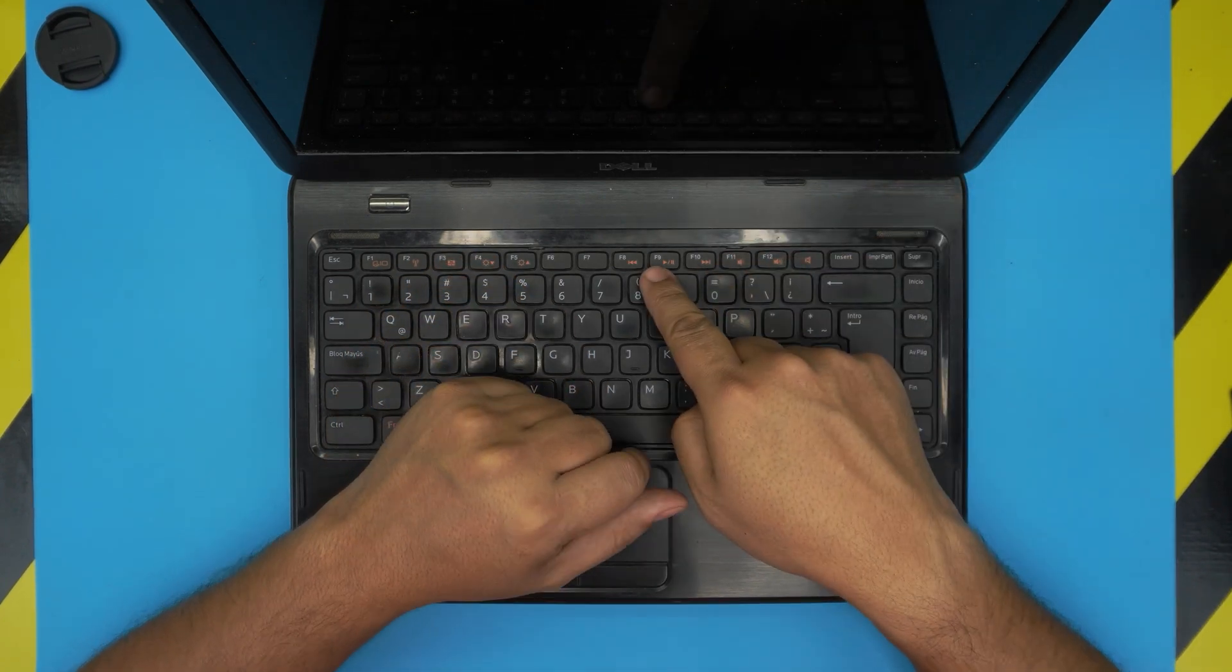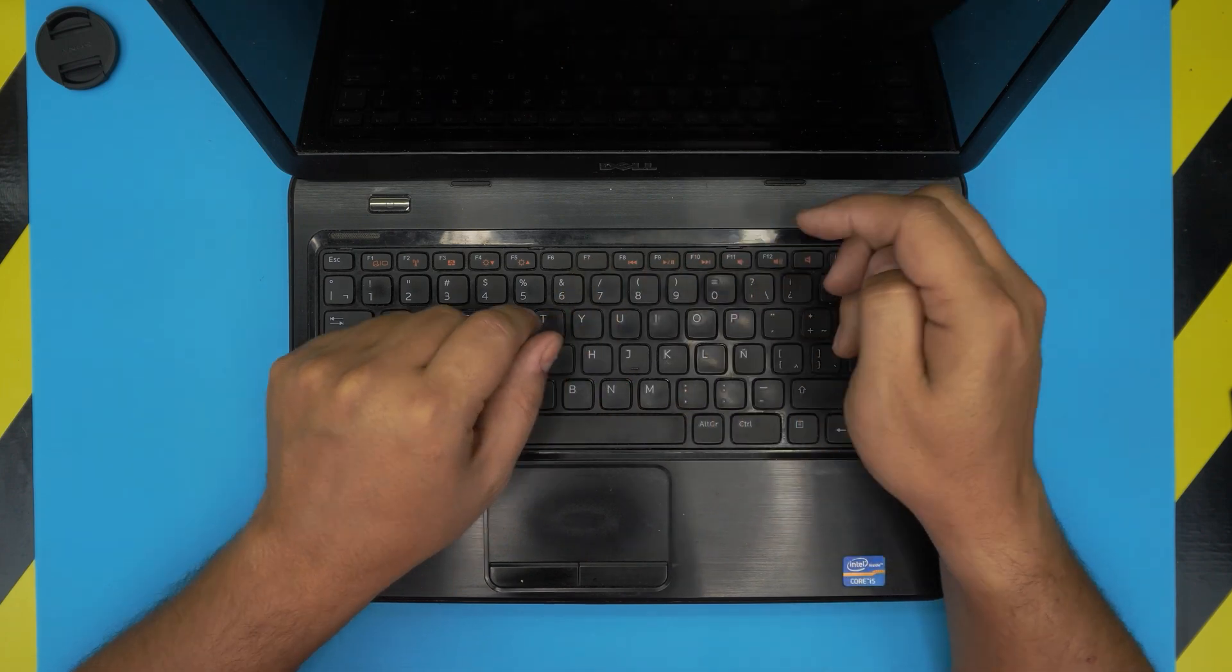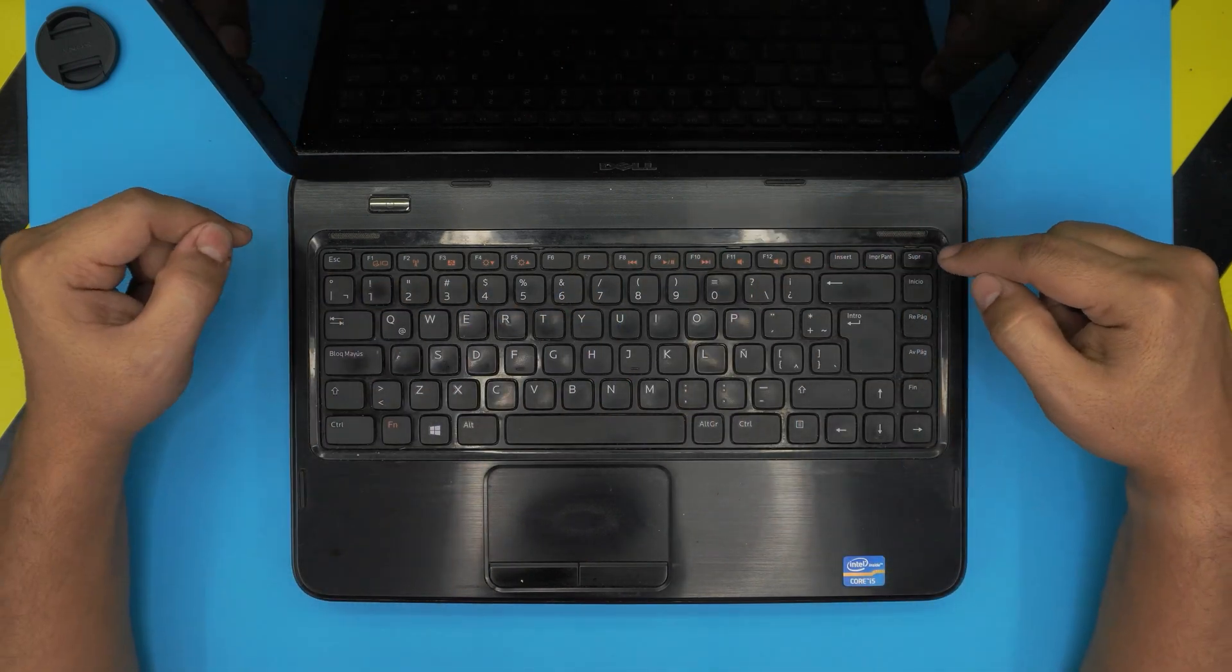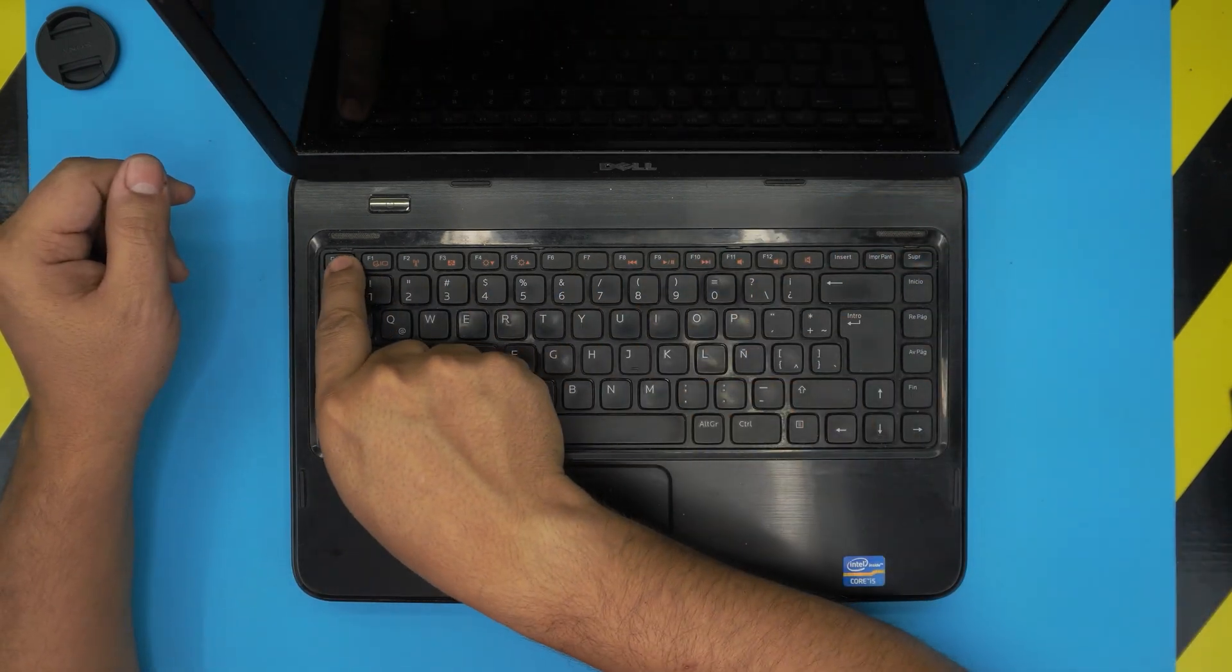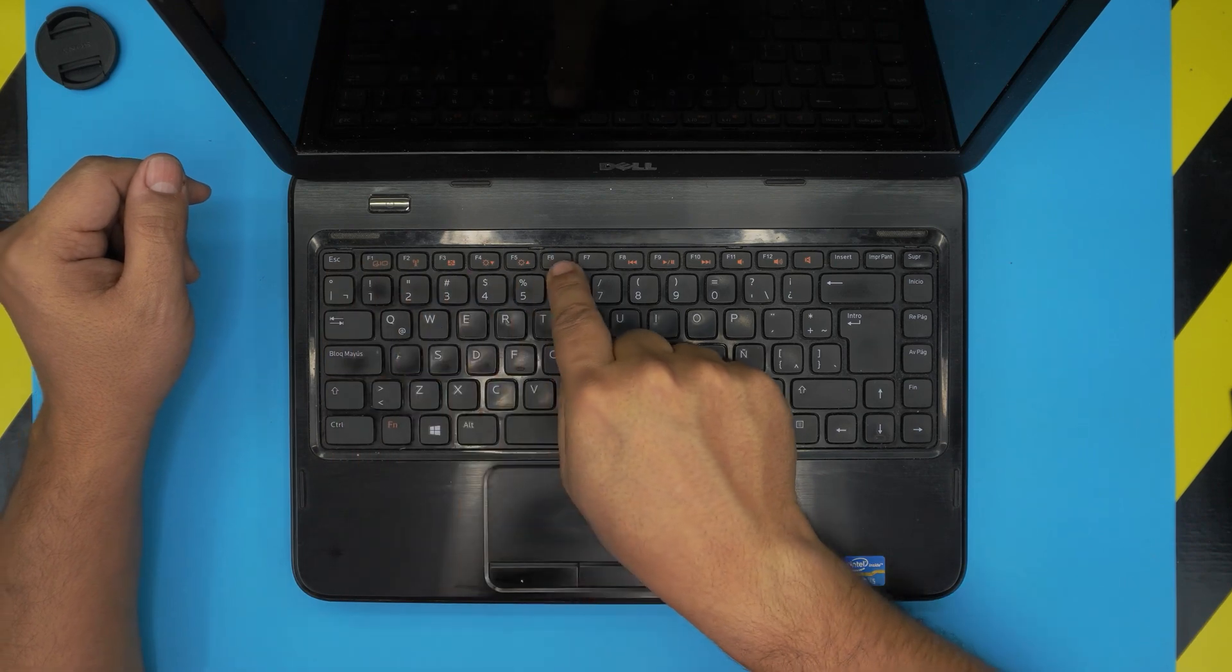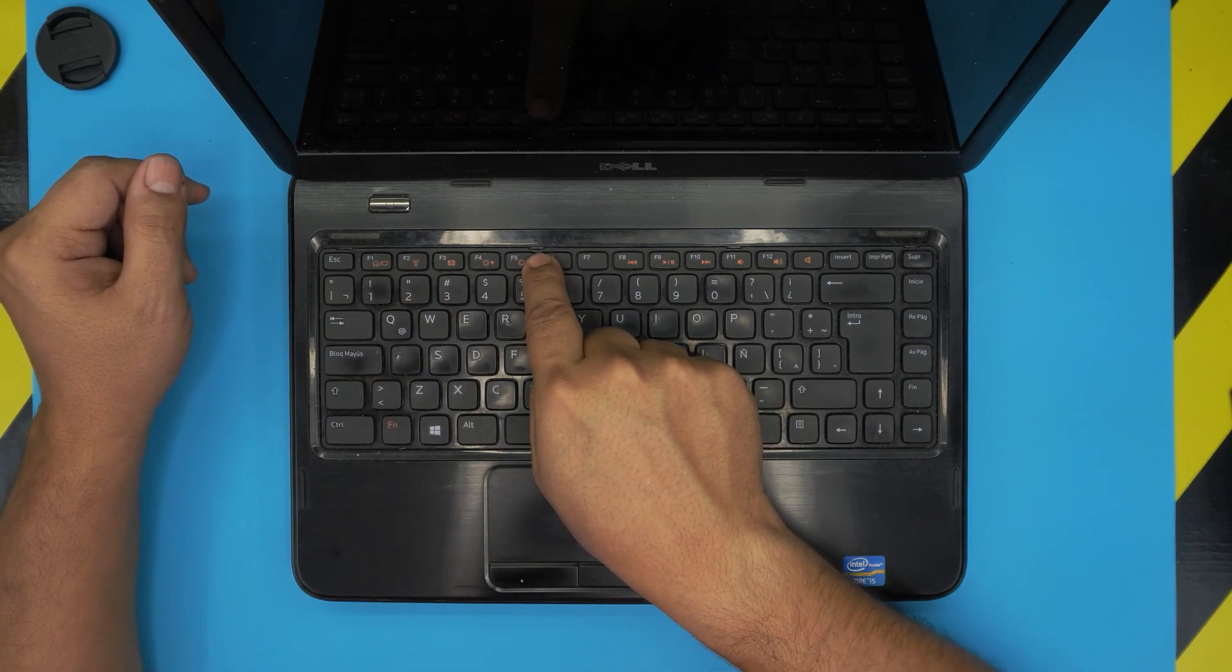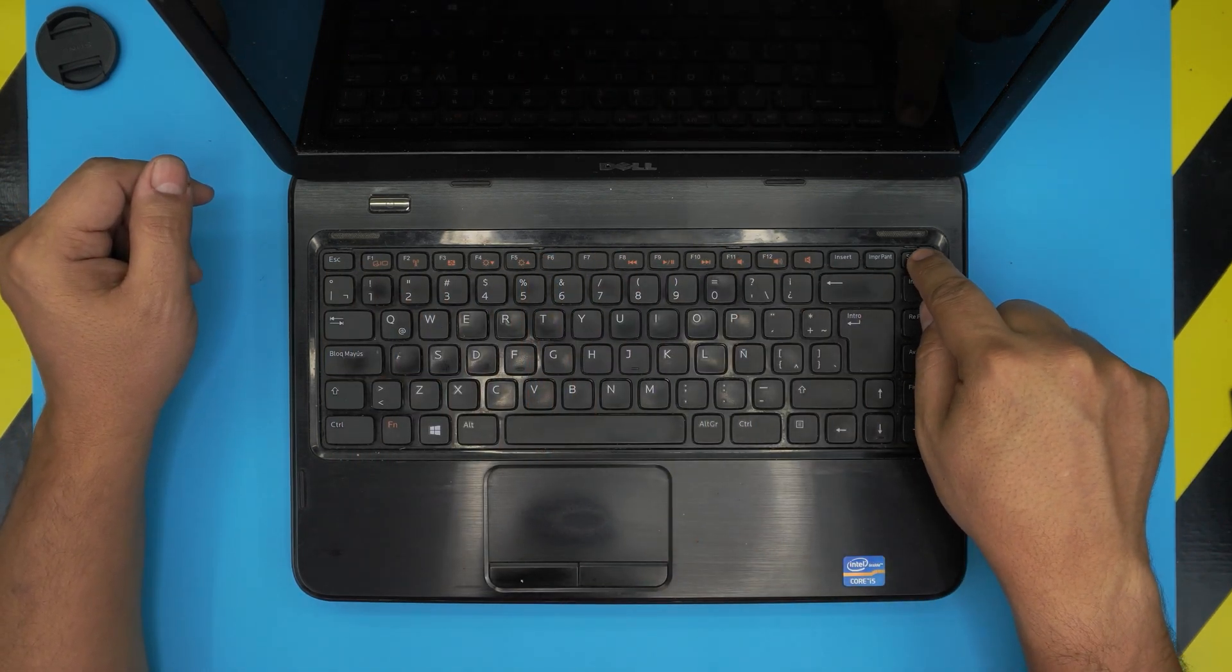So with this on hand we're going to go and remove the keyboard. If you pay attention to the keyboard, you're going to see a few clips on the top row right there, on top of the Escape, F5, F6 right there, F11, and on the Delete. There's tiny clips right there.